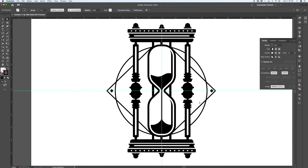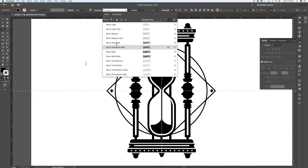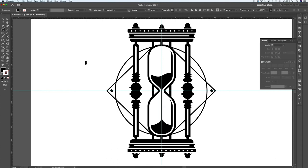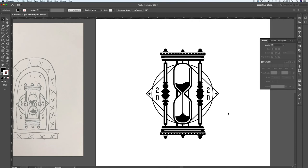Now we'll do some vertical type in the empty space. Go to your type tool, click and hold, then select Vertical Type. I'm going to type '20' using Bison, a font I got from Design Cuts a couple years ago — I go to it a lot, it's quite nice. Scale it up to a point we like it, then drag out a copy on the other side. You can put any date, brand initials, or combination of letters — for me, 2020 works well.